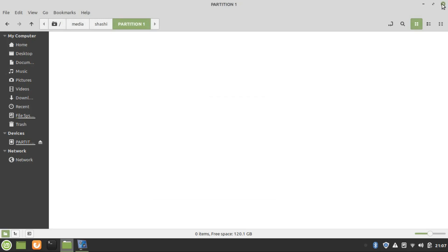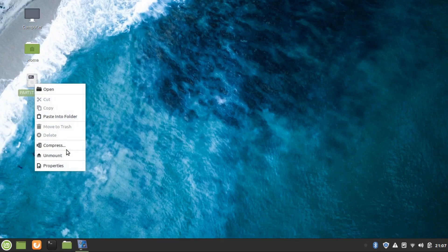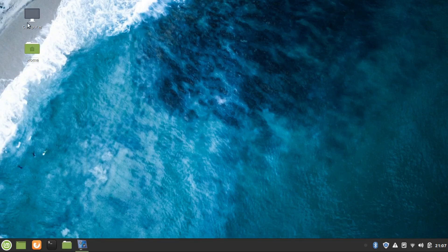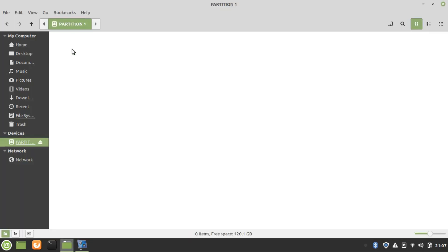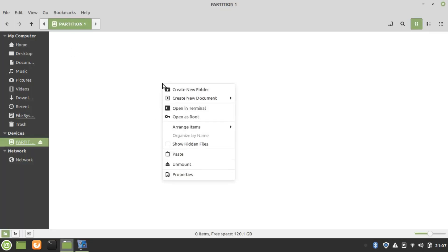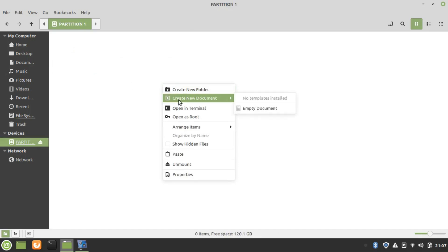Close it, unmount it, and open the partition again. Now you can see that 'Create New Folder' and 'Create New Document' are now enabled.